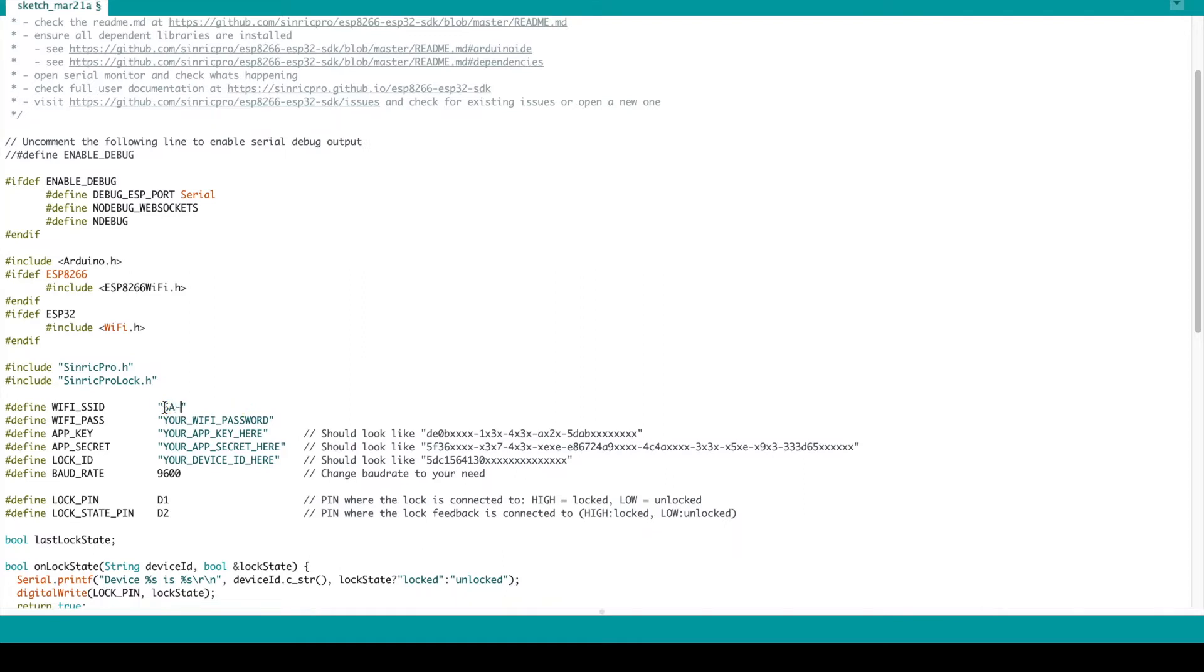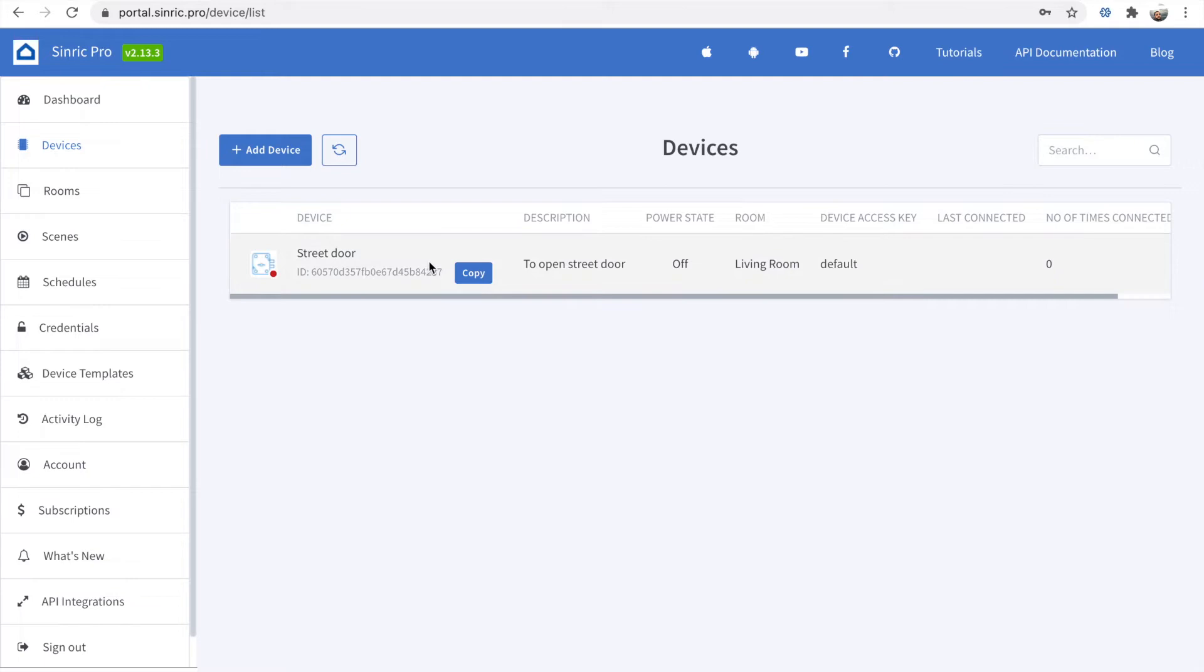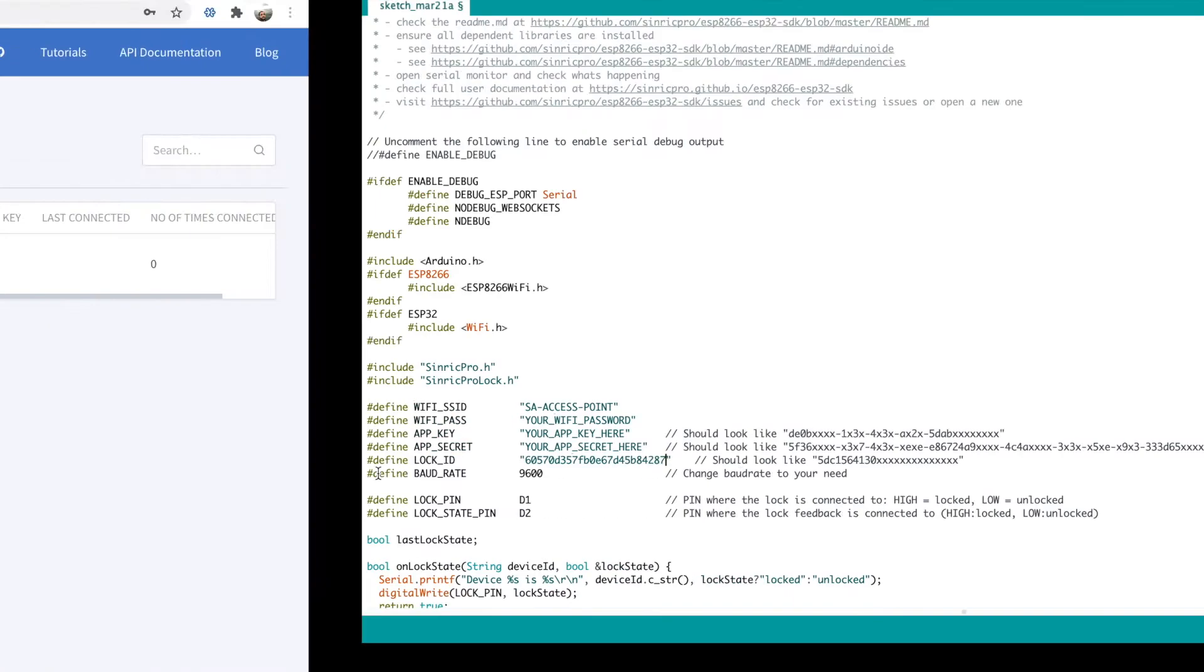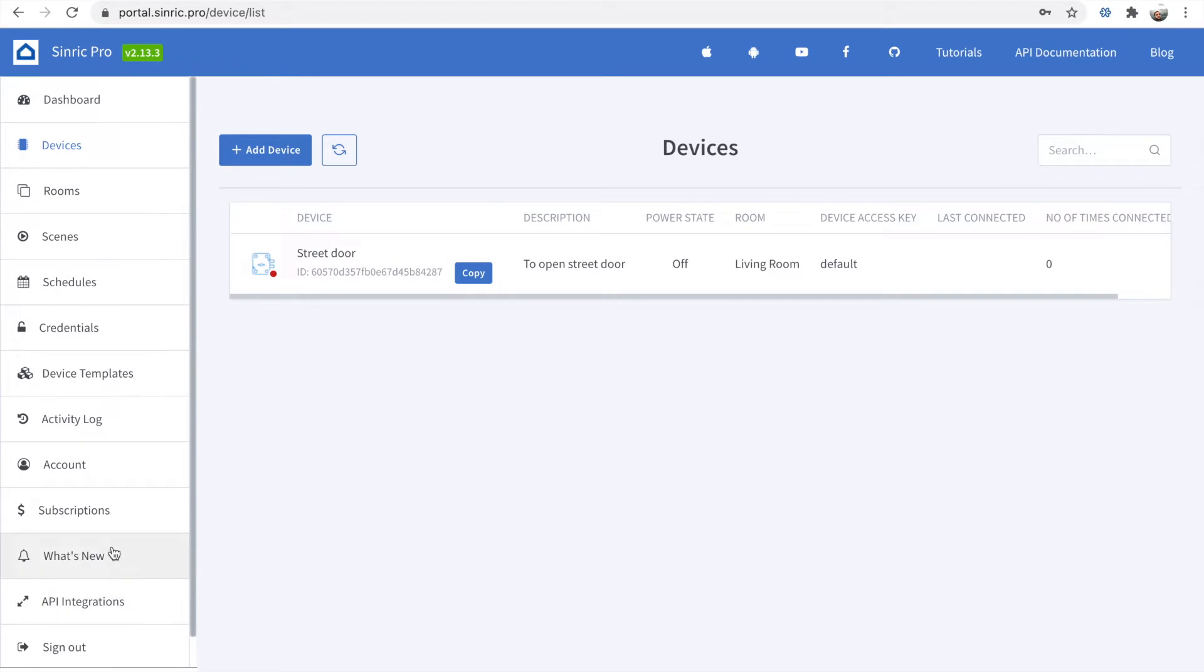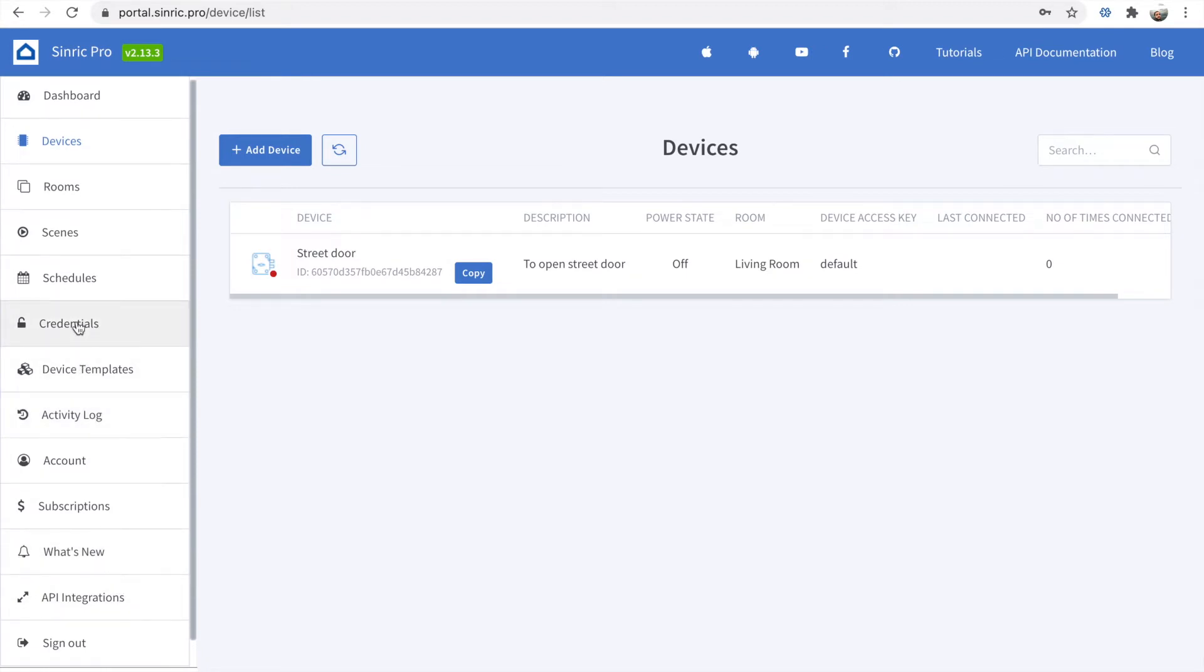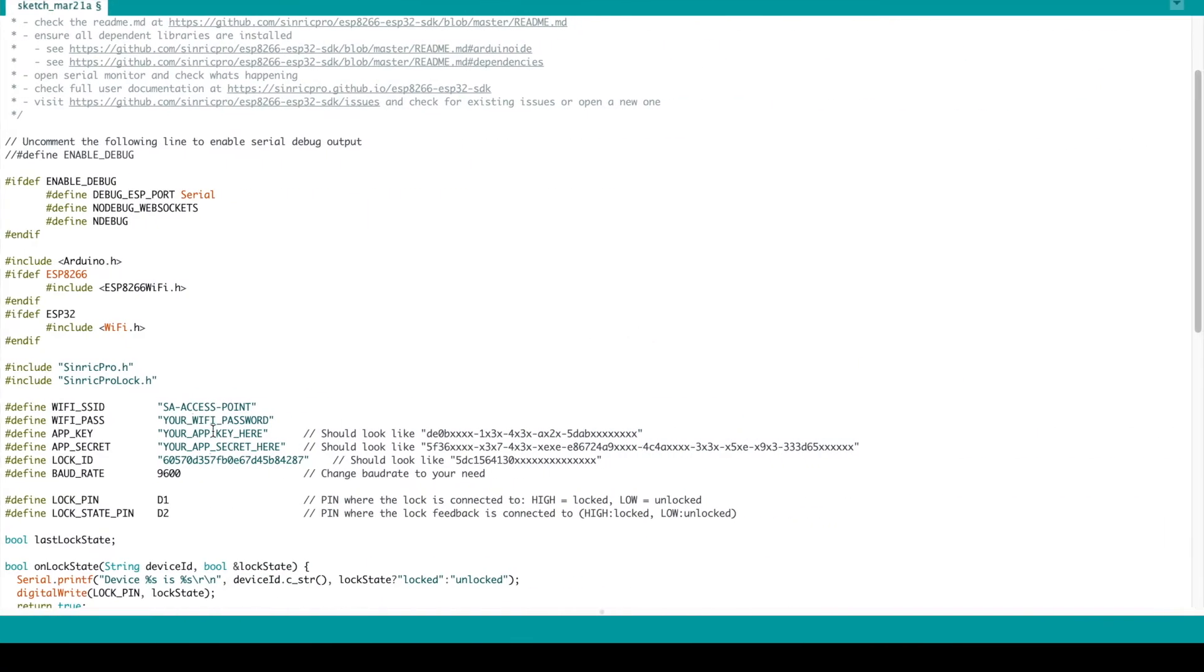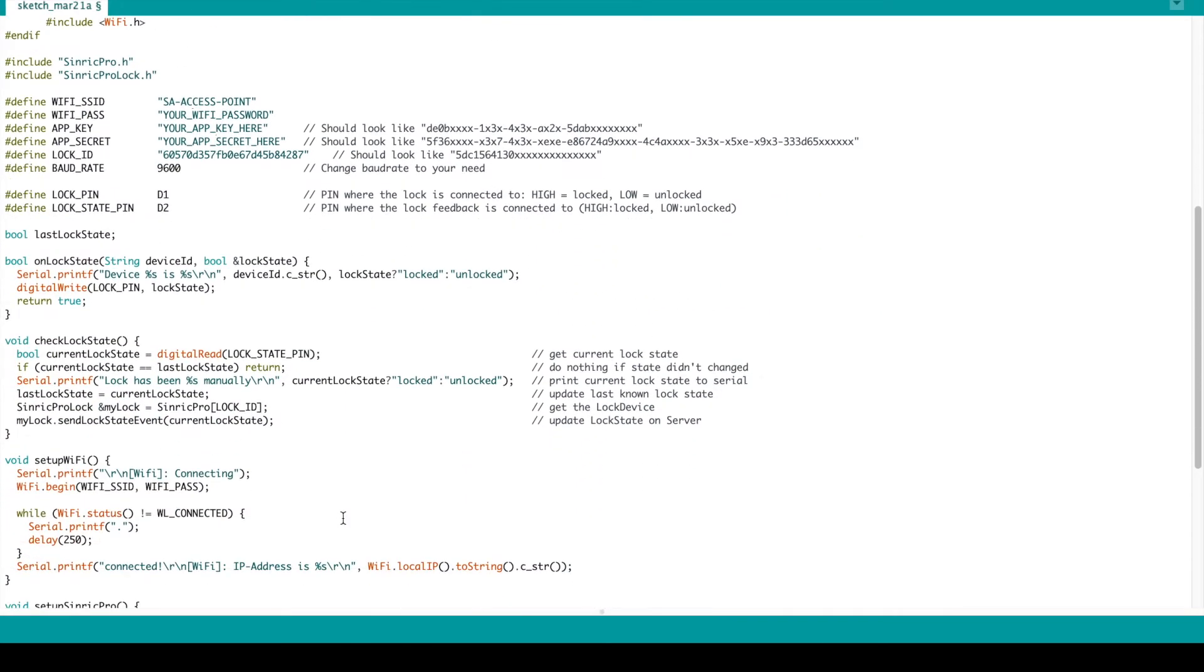We have to write our SSID and our password. Right now I'm not writing. We copy the device ID, the app key, and app secret. You can find it in credentials here. You can copy this, much simple.